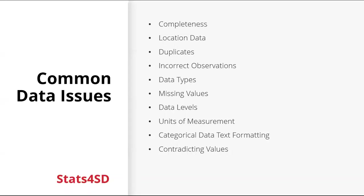So we're going to look at completeness, location data, duplicates, incorrect observations, data types, missing values, data levels, units of measurement, categorical data, text formatting and contradicting values.